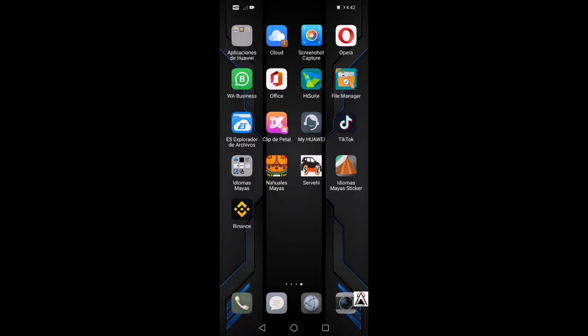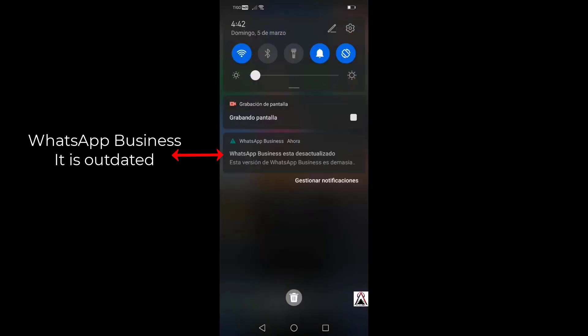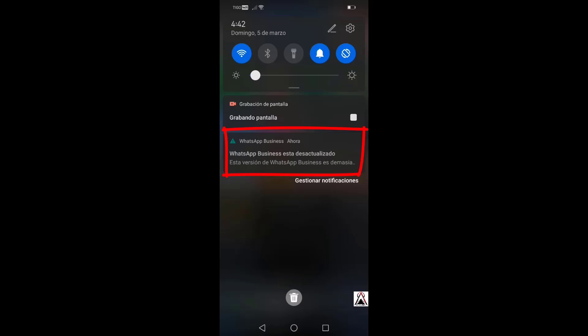When that WhatsApp notification appears on Huawei, it means that you should update WhatsApp. The application warns approximately 20 days before it becomes unusable until it is updated. So yes or yes, you always have to update WhatsApp. You don't need to wait for the update notification to appear.